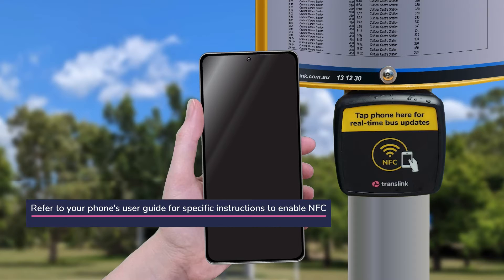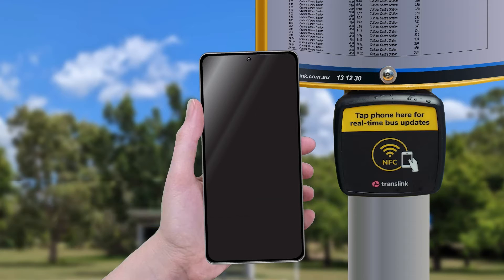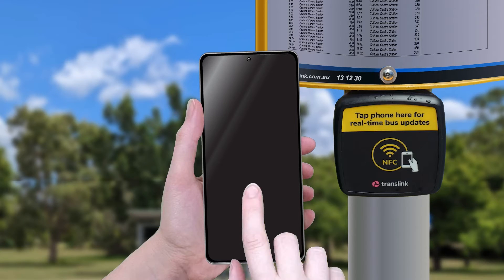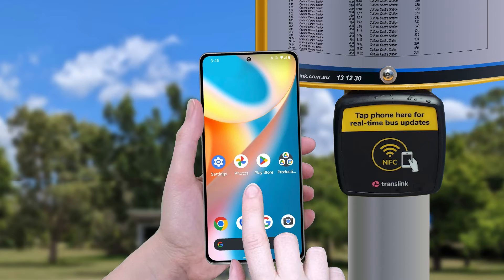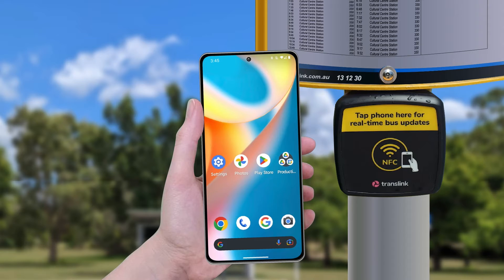First, check that your device is NFC compatible. Android devices released after 2010 have NFC capability. You will need to enable NFC in your device settings.